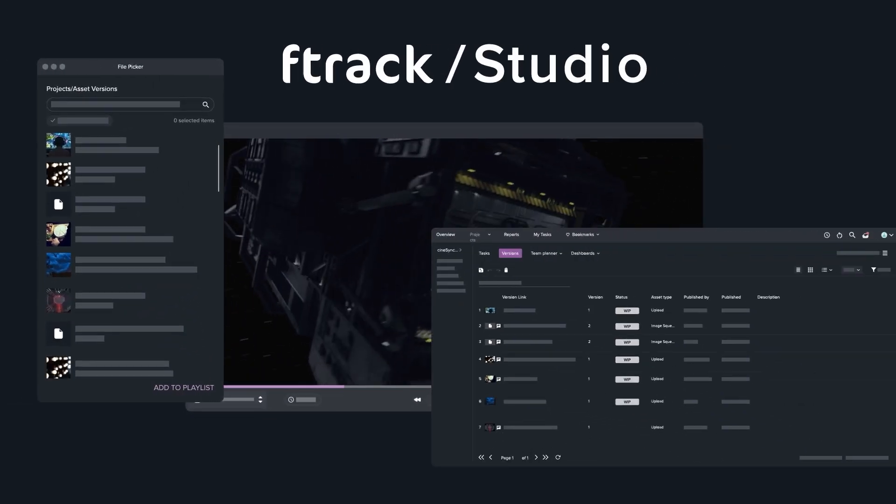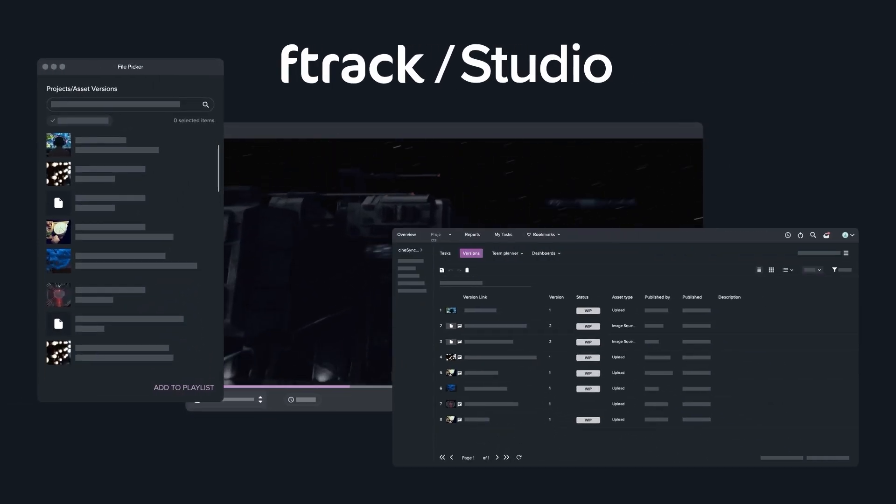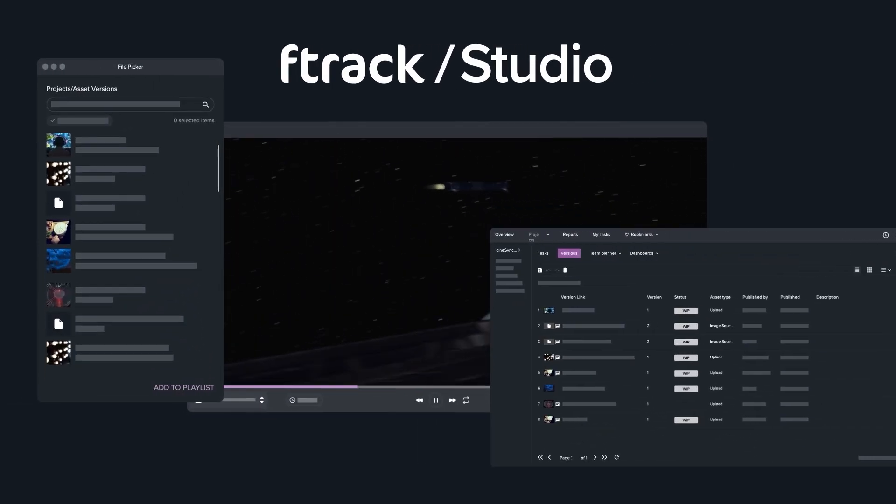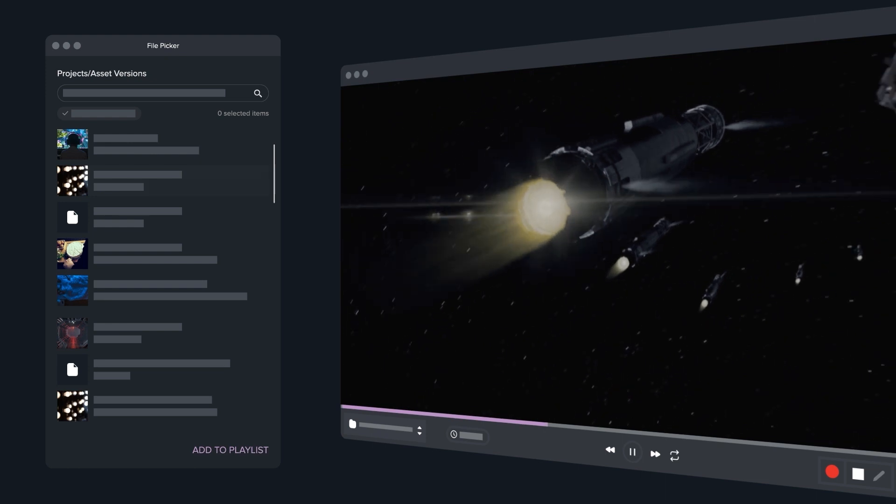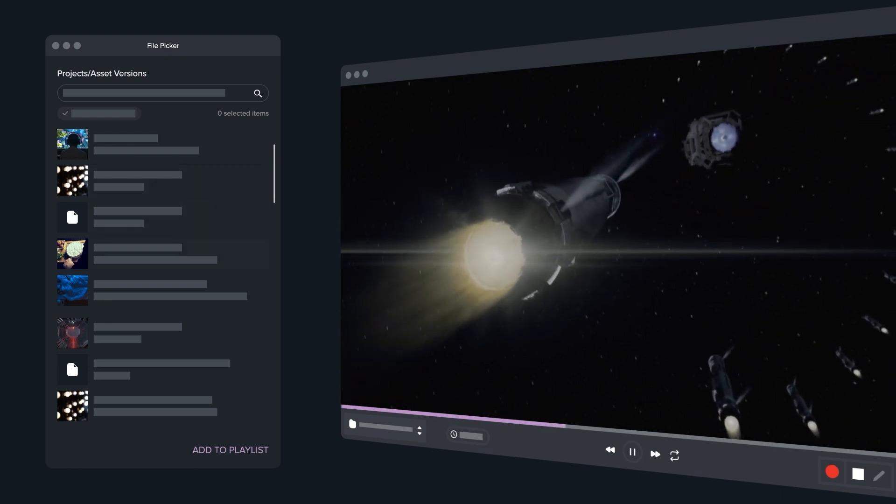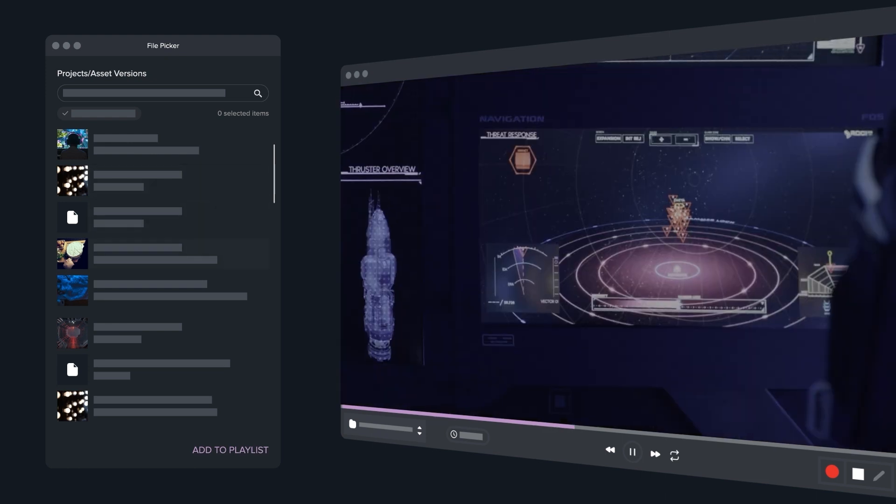Expand into deeper production tracking with F-Track Studio. Cinesync Play comes integrated with any F-Track Studio license,